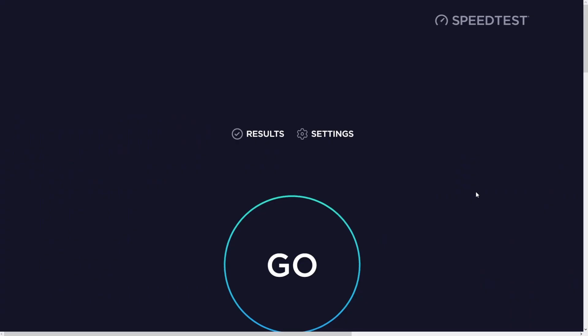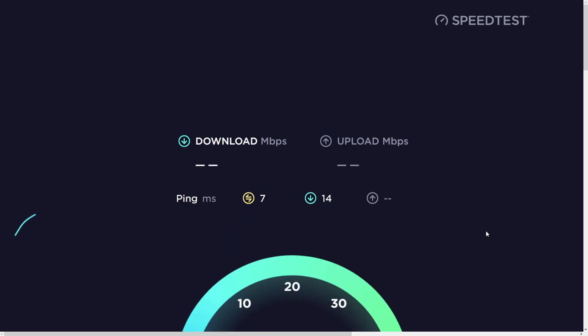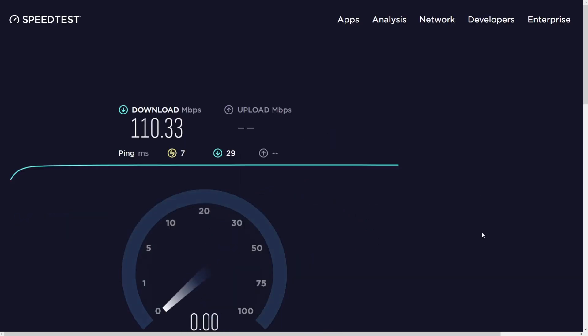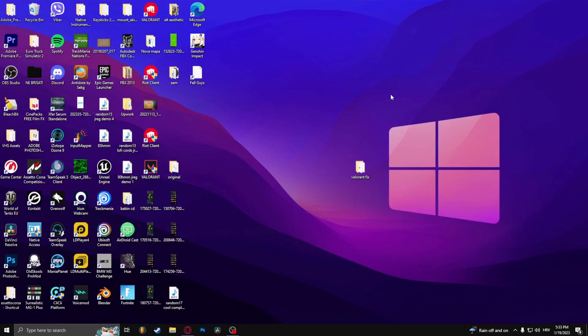The other thing you can do is head over to speedtest.net and test your internet connection. There you go, my download speed is 110 MB per second. That is very fast. And that's how to fix the slow download speed in Genshin Impact.